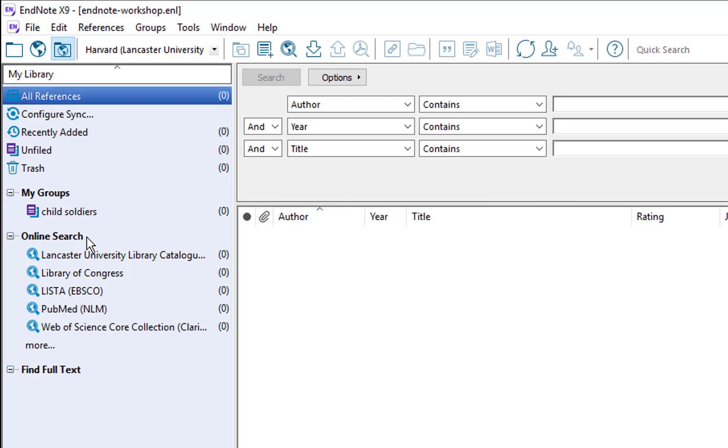Further down on this panel you can see online searches and these permit us to search bibliographic databases and library catalogues. And finally there's a full text option which again we'll cover in another video.